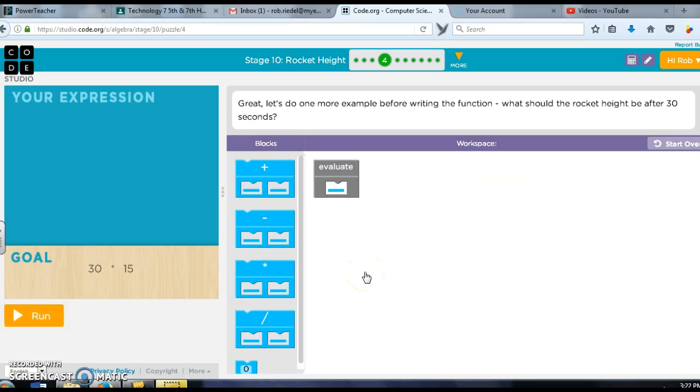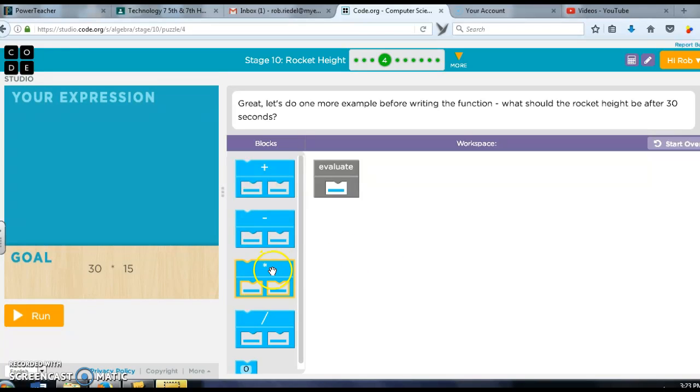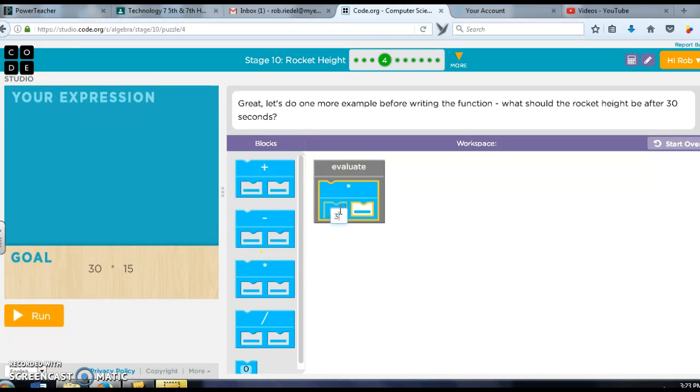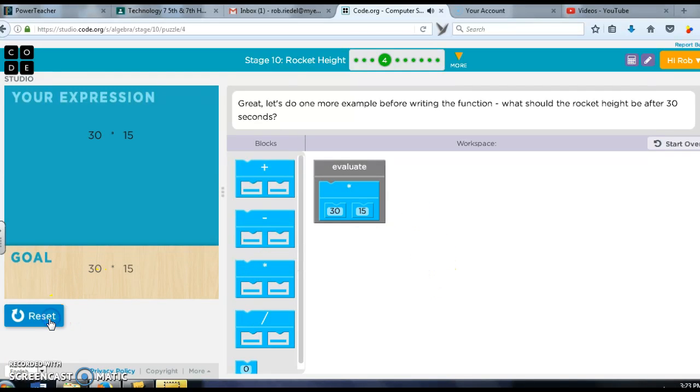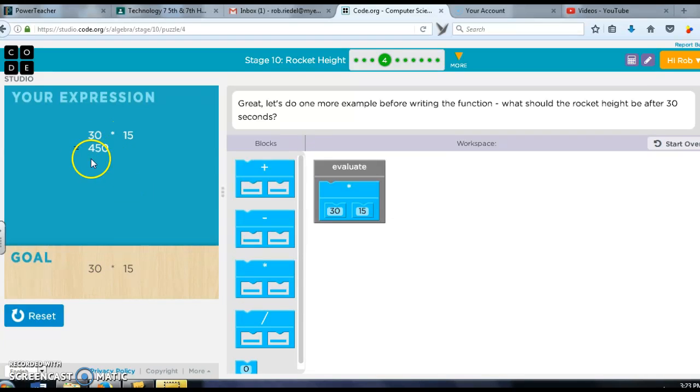Problem number four: now let's do another example. What would the rocket height be after 30 seconds? Well, I've got to drag this over here and it's going to be 30 seconds and it was 15 meters per second, so I should be set with that and it's going to show me the calculations: 450 meters.